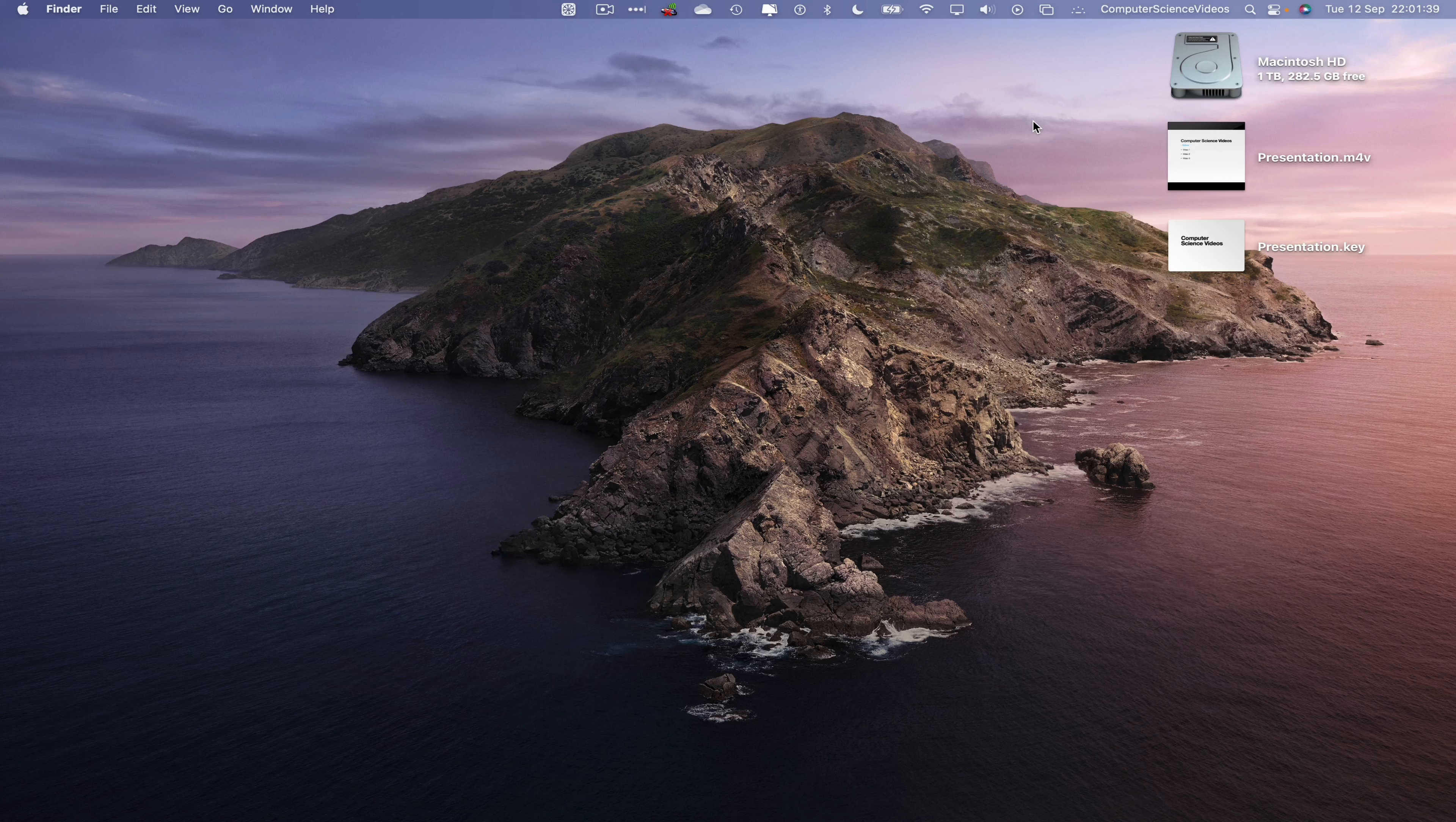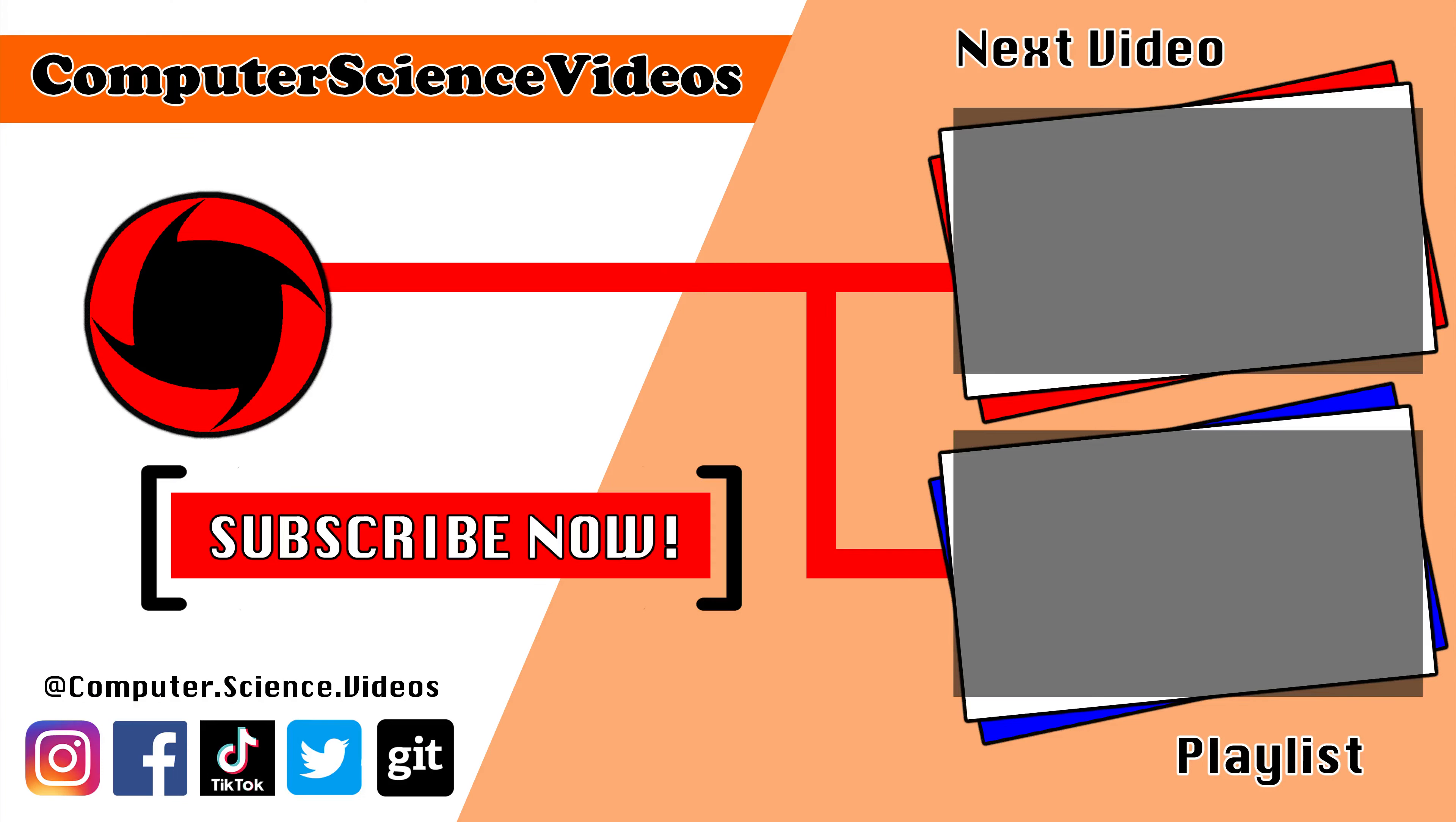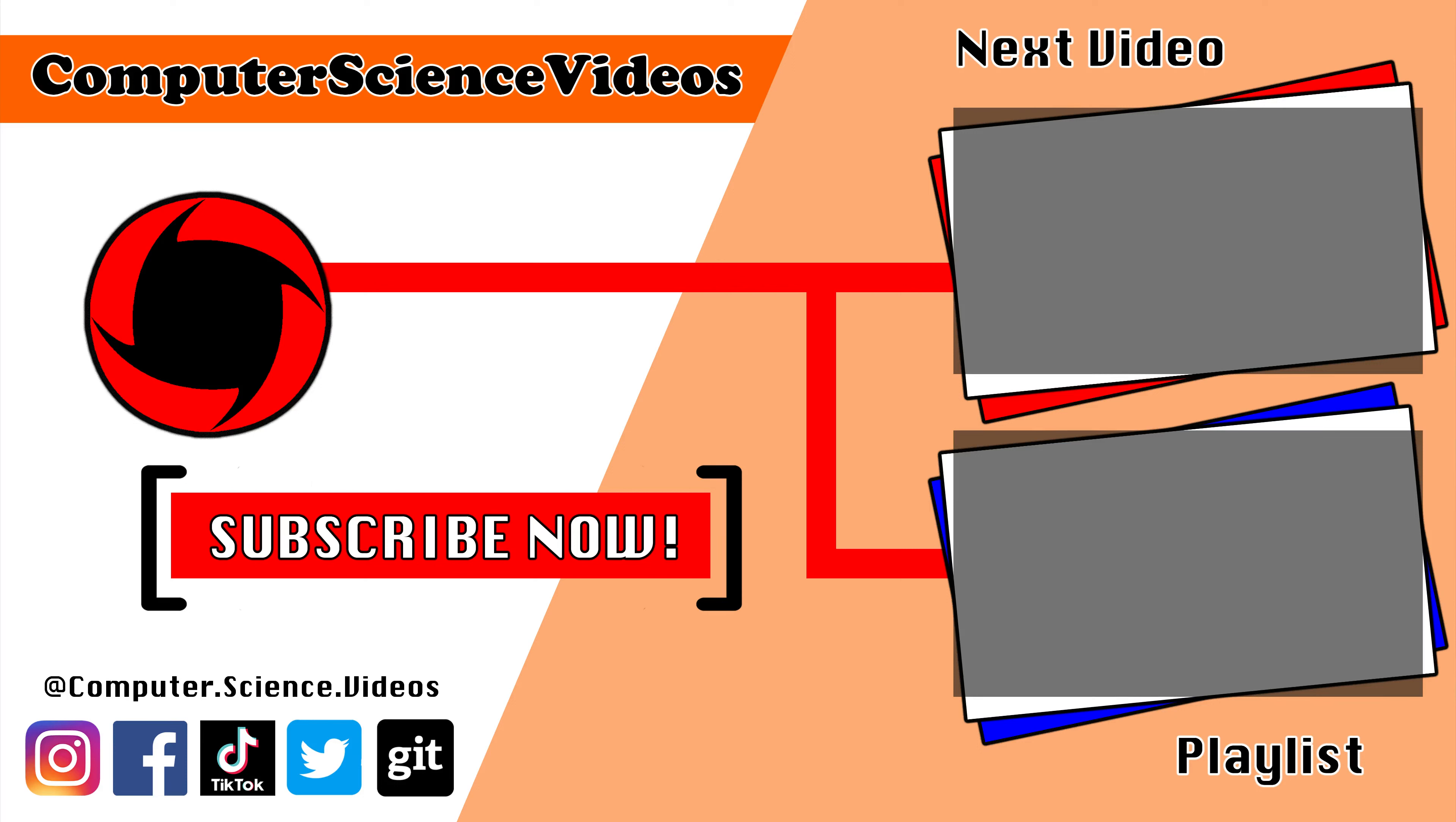Thank you for making it towards the end of the video. Be sure to subscribe to my channel, Computer Science Videos. Be sure to check out the previous video on screen now, or you can ideally click on the playlist and watch all the journey for Computer Science Videos from the start until now.